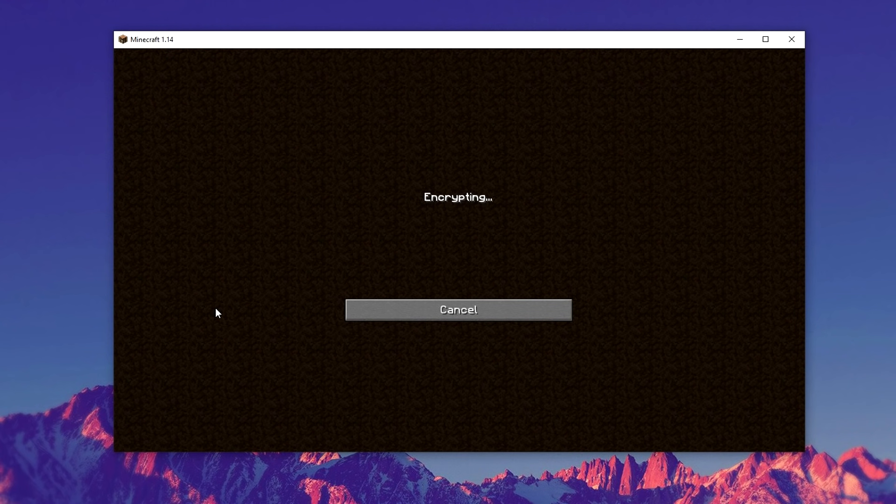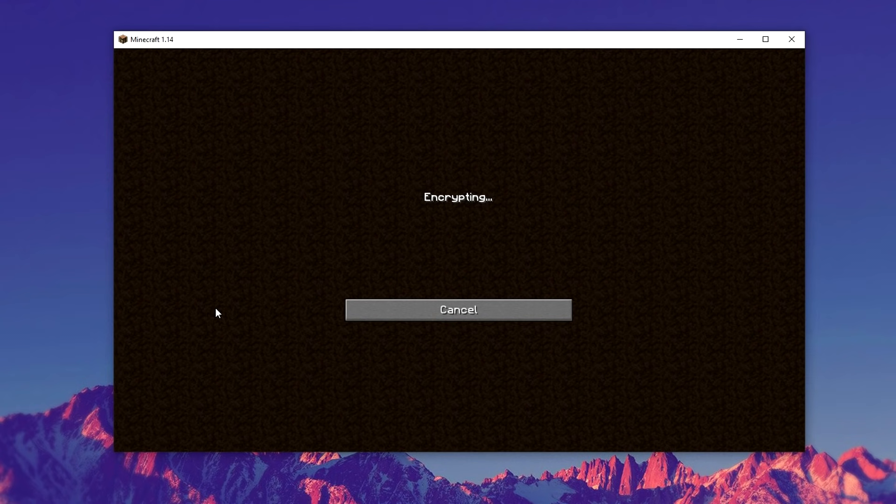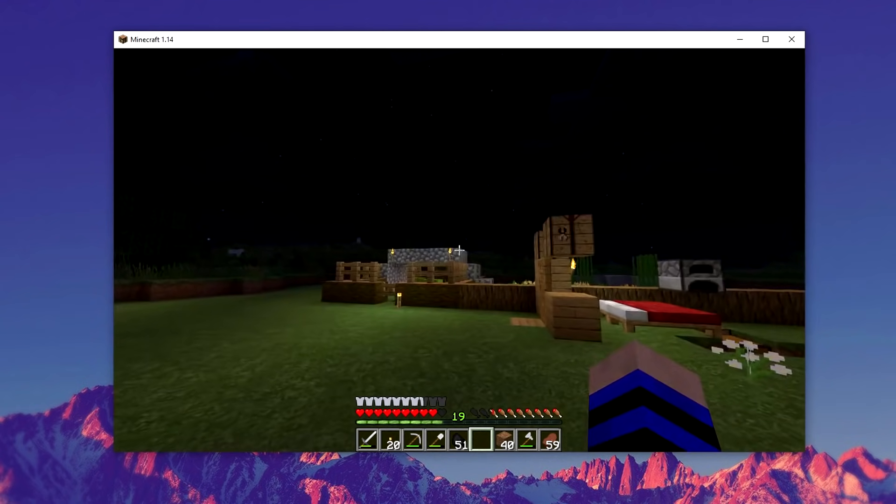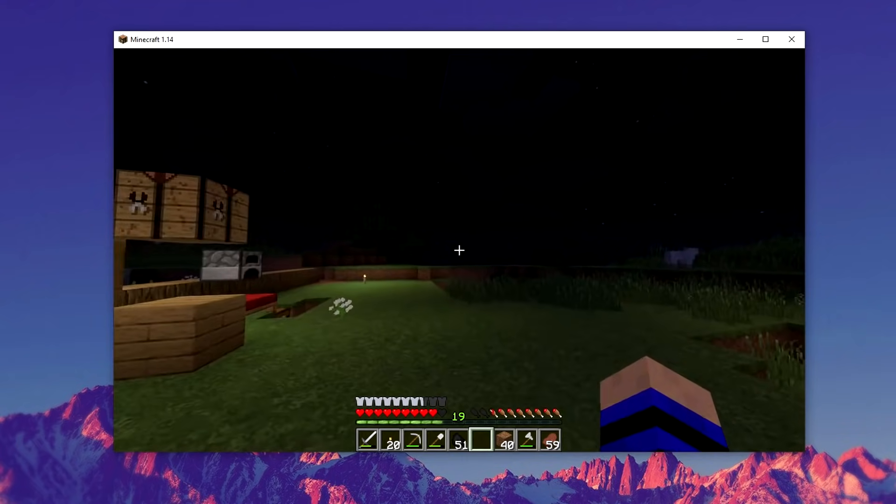And again, it may just take a little while at first because it is changing to the newer version. And as you can see, I'm now in my new Minecraft server.